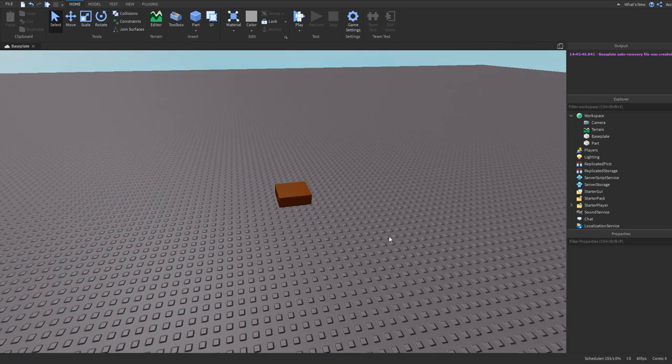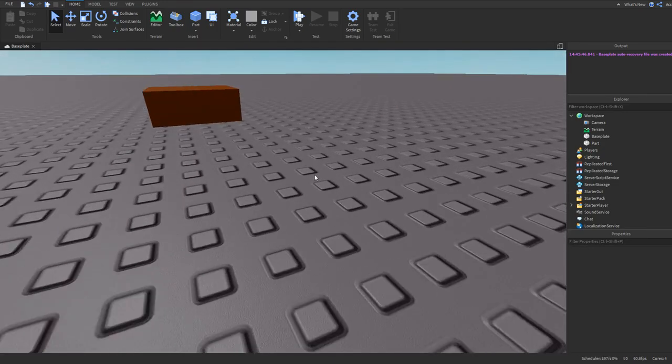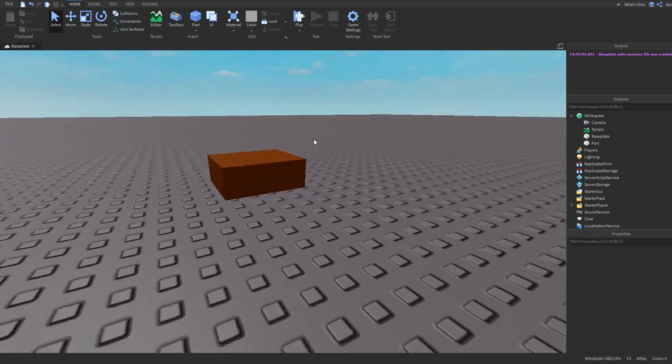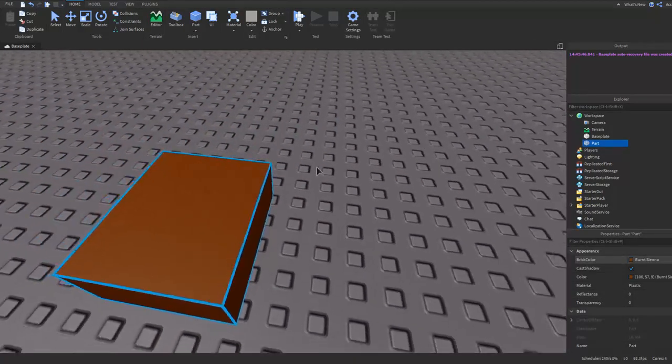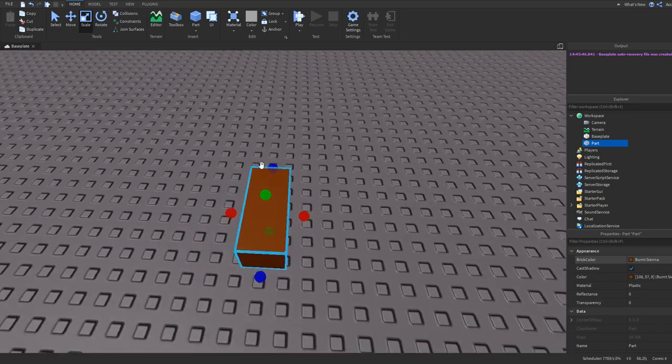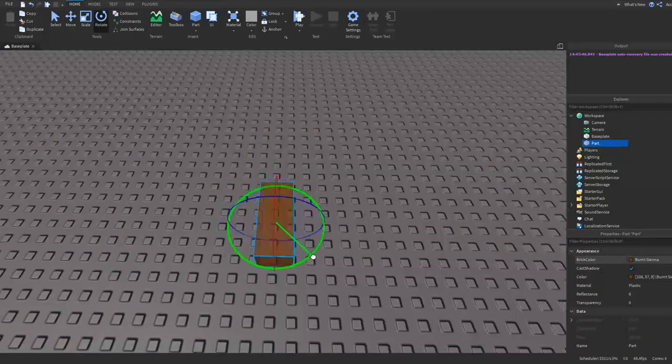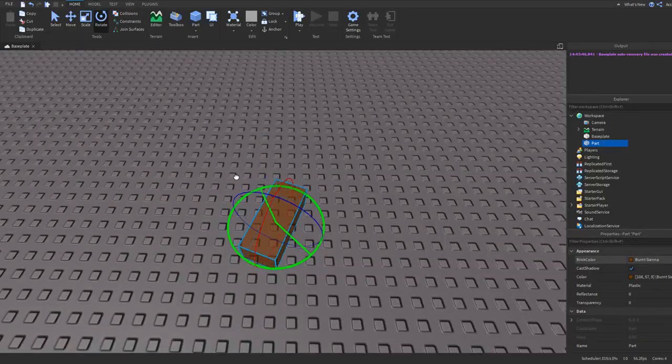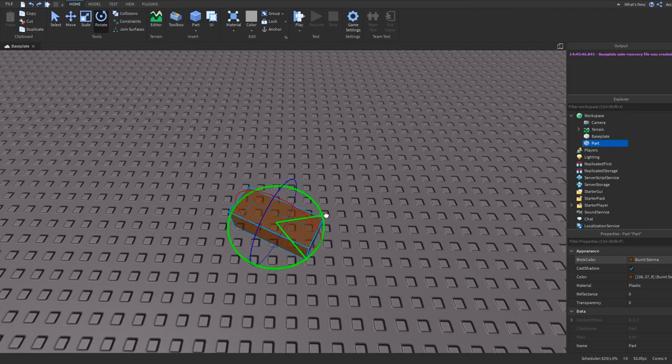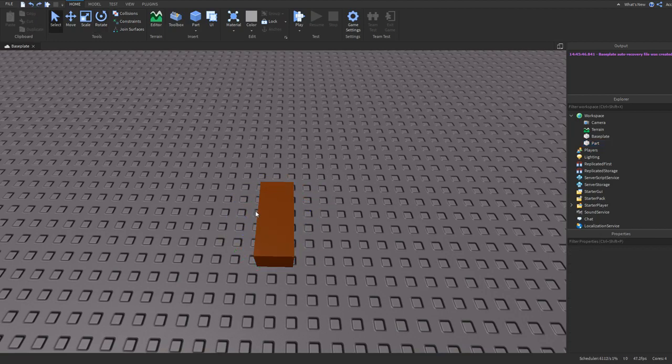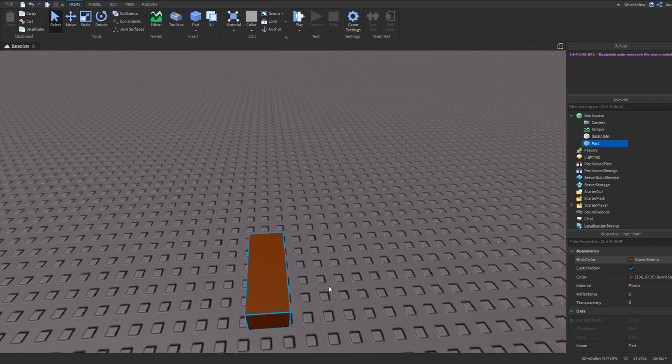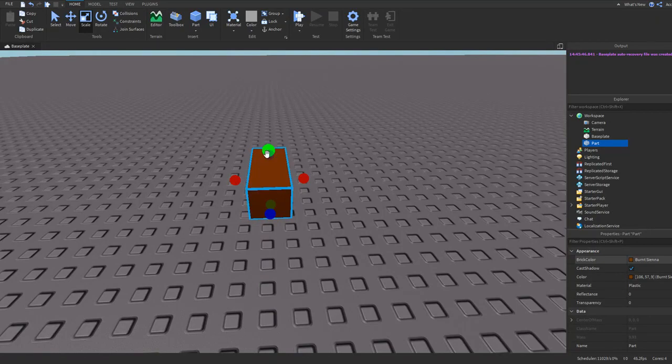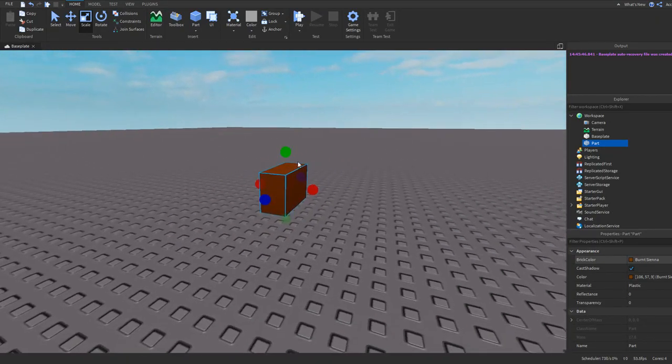Now a few other shortcuts, like honorable mentions. If you want to rotate a part completely 360 or like 180, you can select the part and click Ctrl+R and it rotates it this way. And then you can also click Ctrl+T and it rotates it the other way.